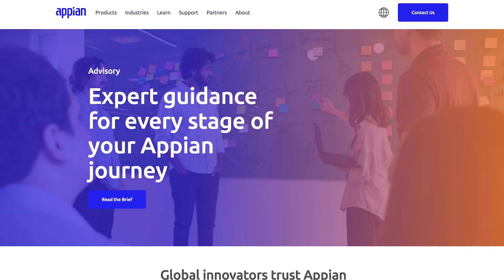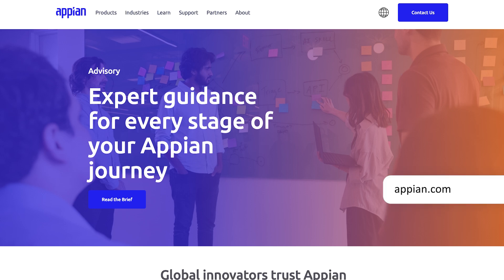Finally, Appian Accelerate, an expert advisory service from Appian, can provide program assistance and help your team deliver quality applications. Learn more about Appian Accelerate on Appian.com.